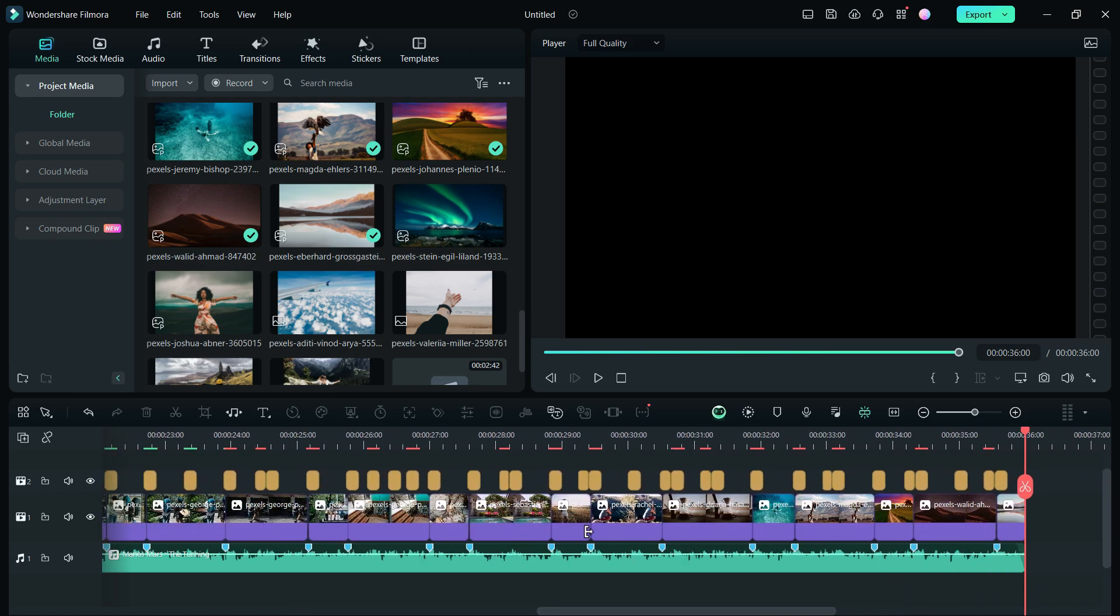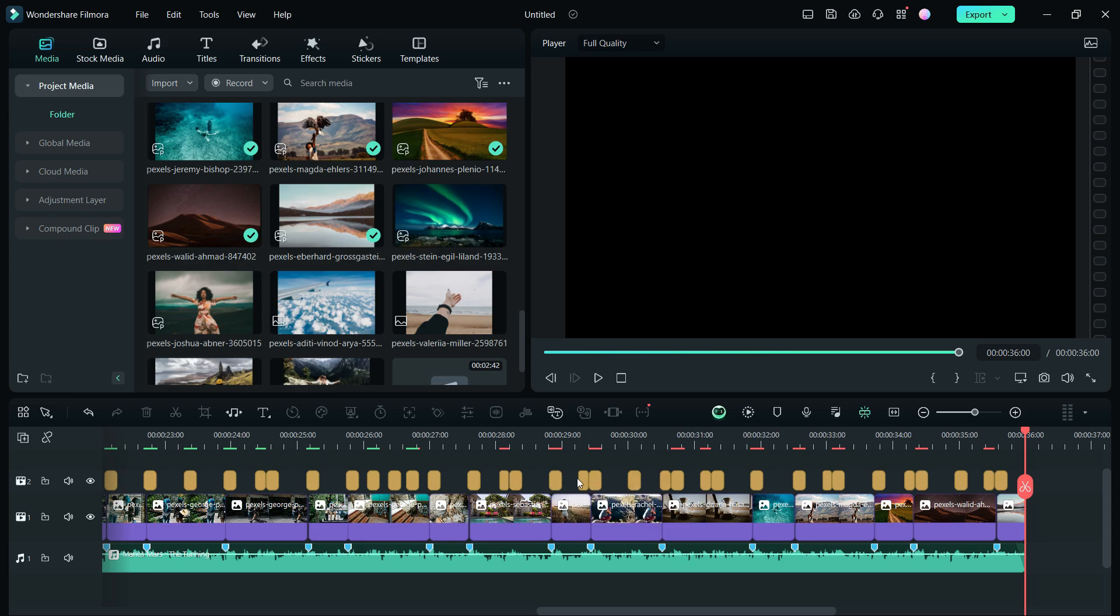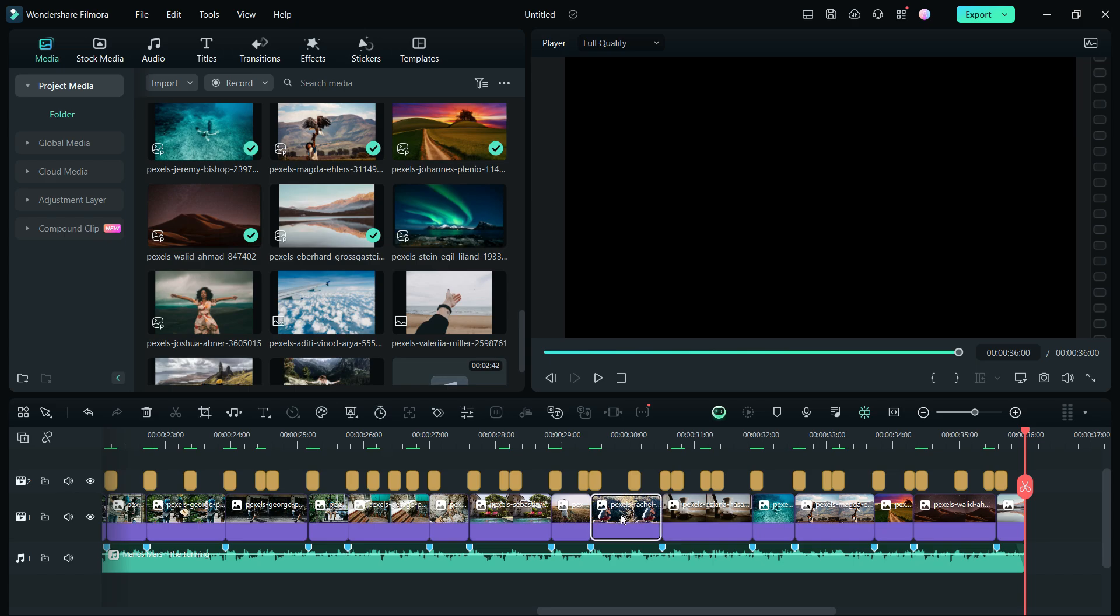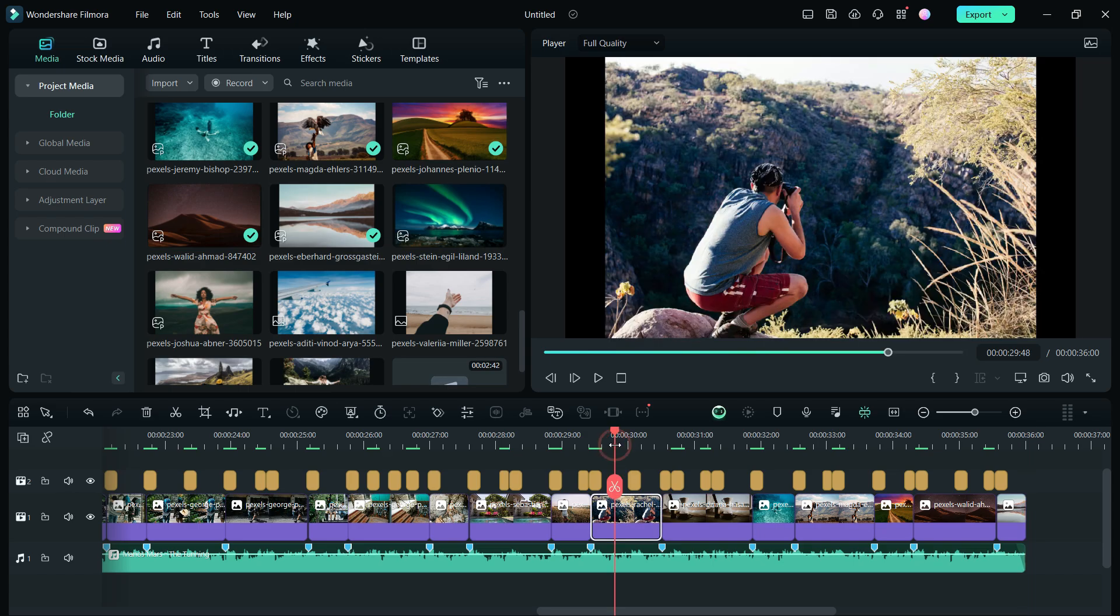By cropping to portrait, using the auto-reframed feature in Filmora 13. On the timeline, the project will look like this. The effects can be modified or deleted if necessary.